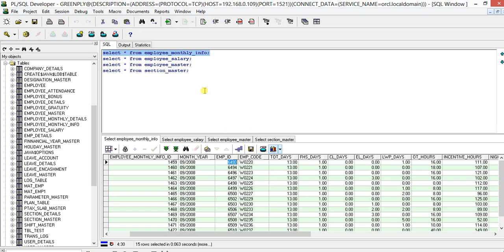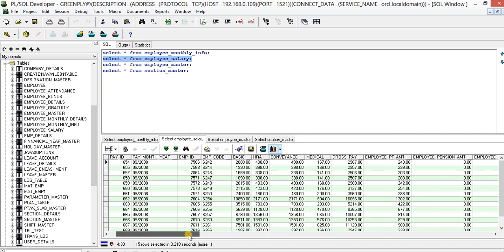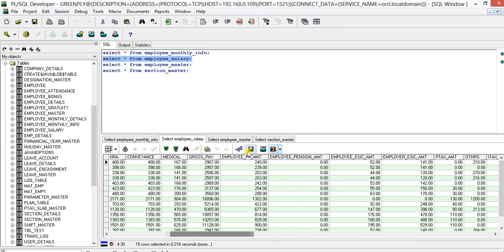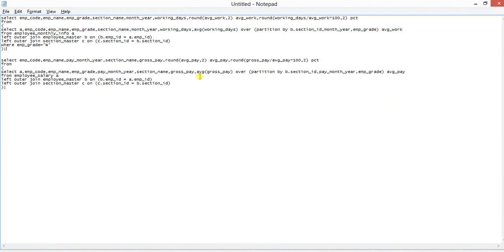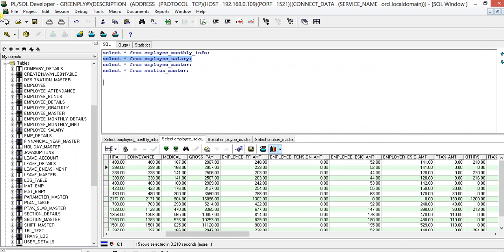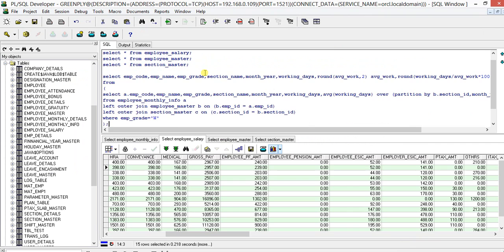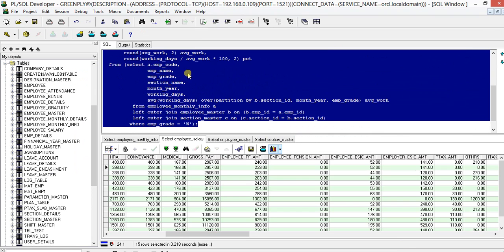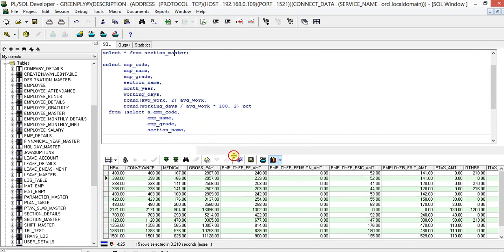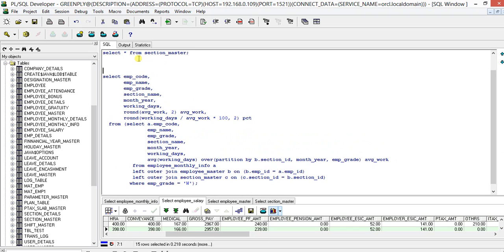In the same way for the salary, we will take the gross pay here. We will take the gross pay of a particular employee and the average gross pay of a particular month of a particular department and find out the percentage, what percentage of salary he received. That is our statistical analysis. So first we will go for the employee attendance. We will start with the working days and let us first arrange this one in a proper fashion so that we can understand.